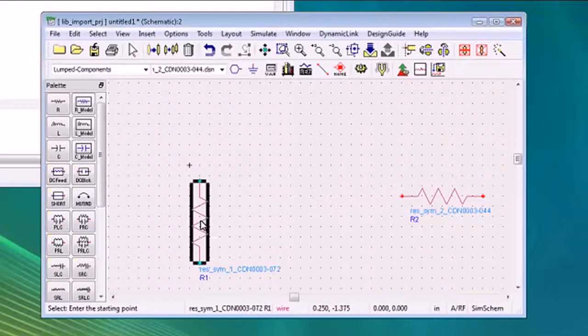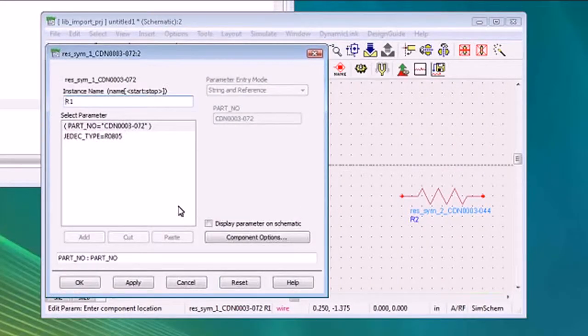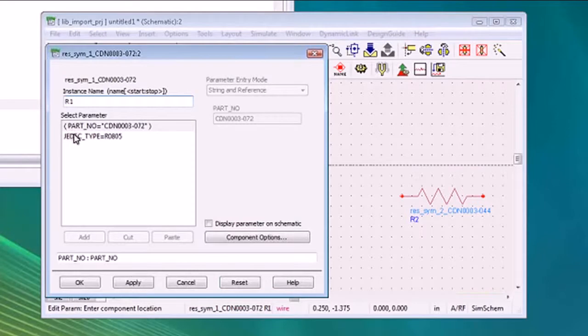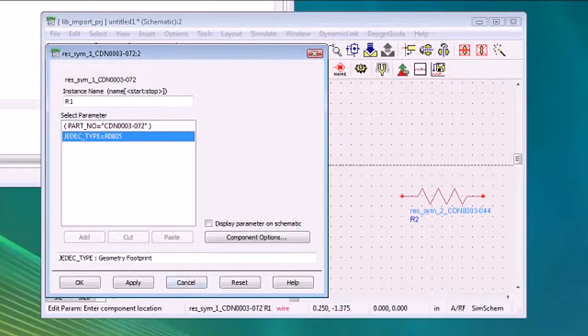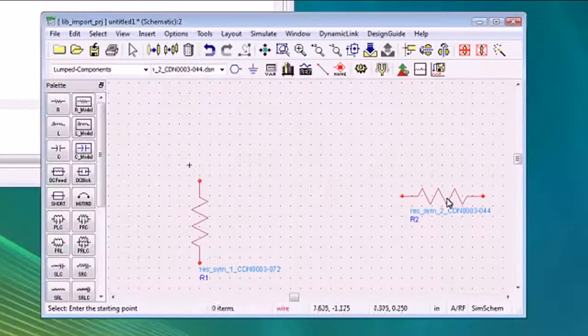If we look at the parameters that ADS will use to synchronize this component with layout, we've got the Cadence JDEC type property and the appropriate Cadence footprint to be called out for use with this part.